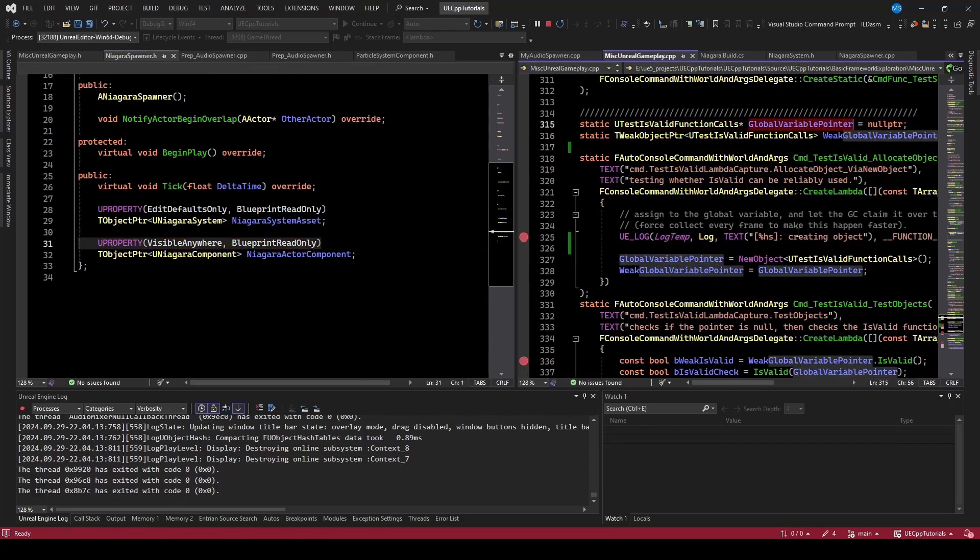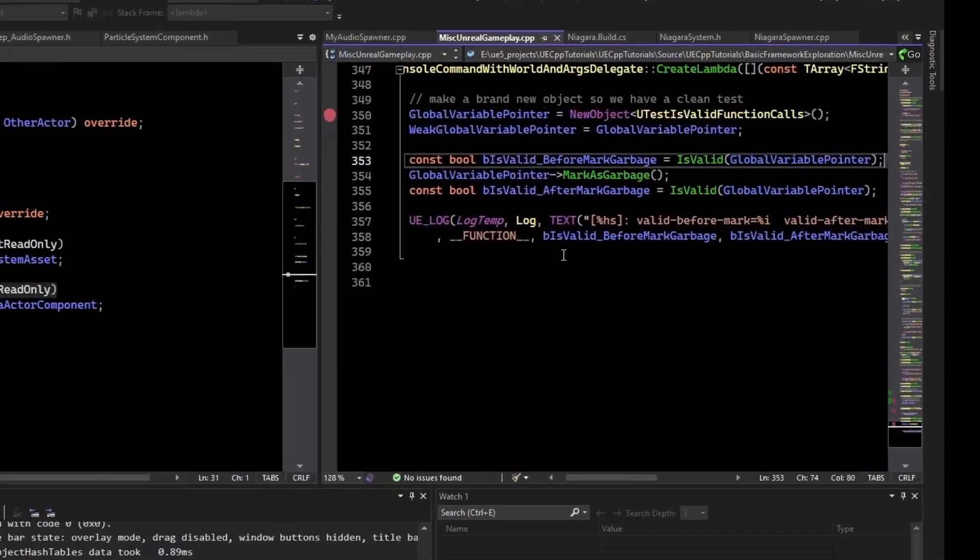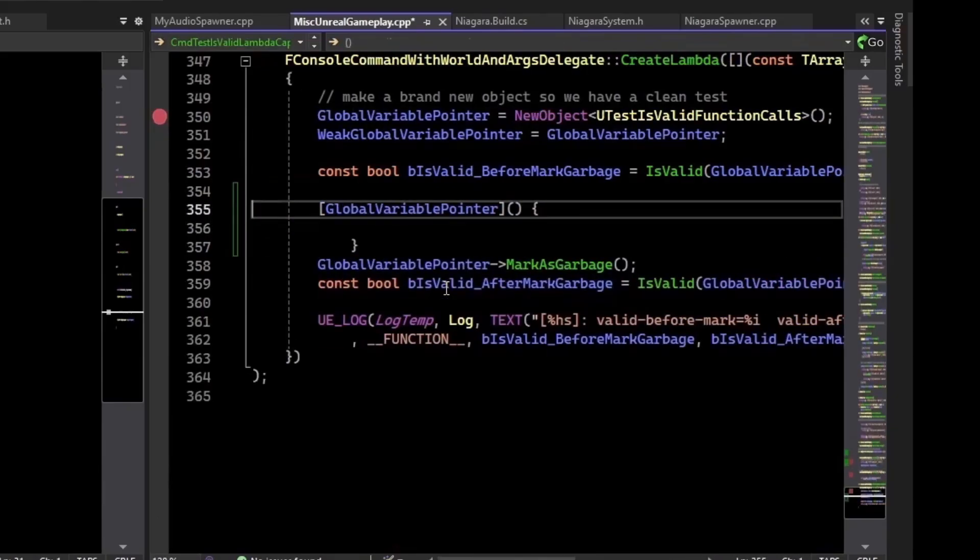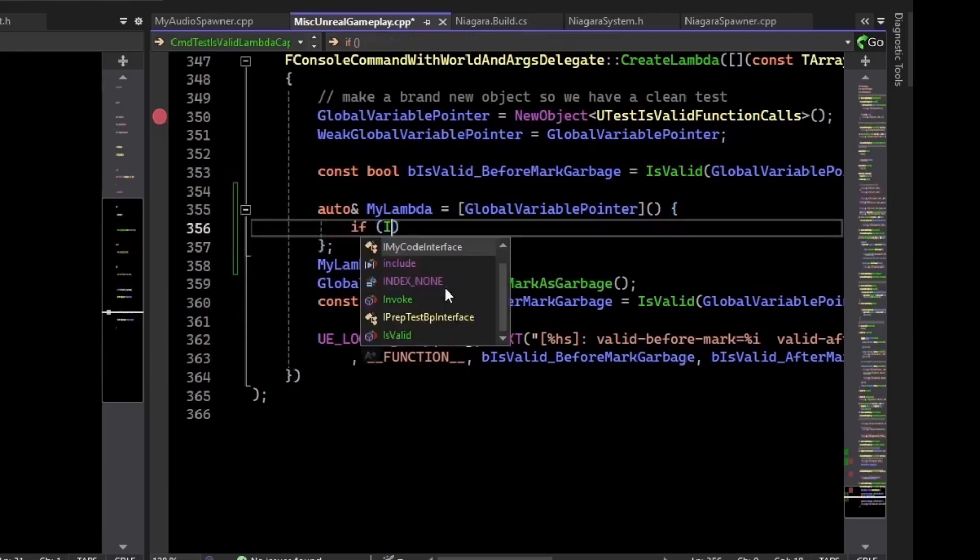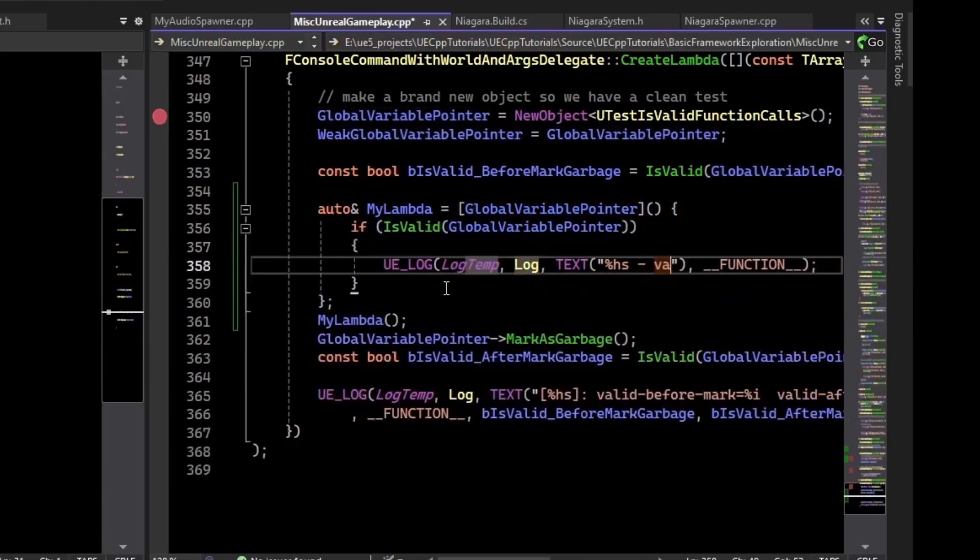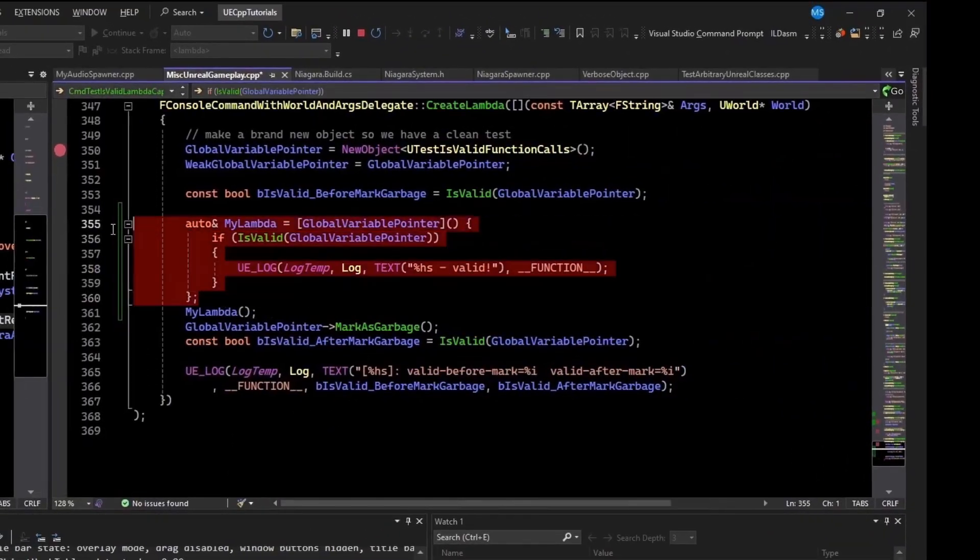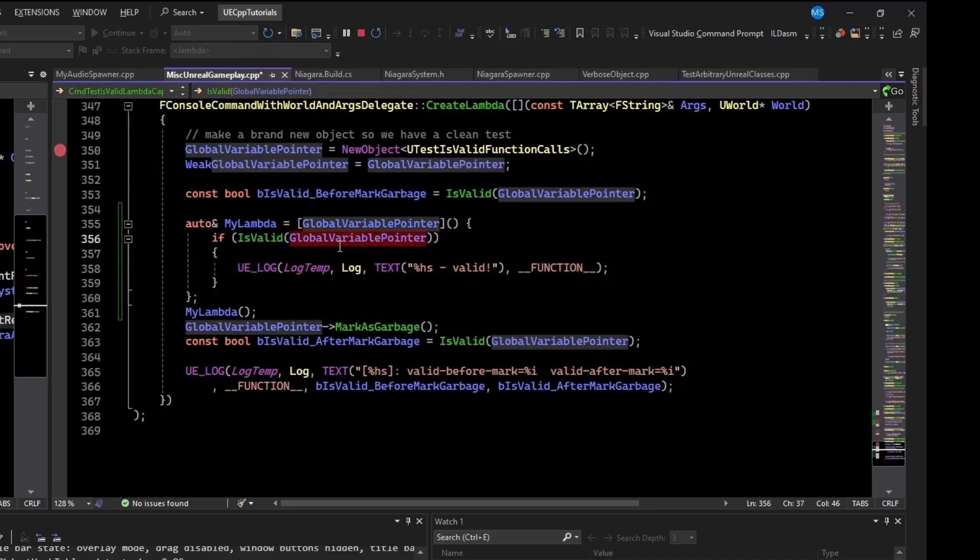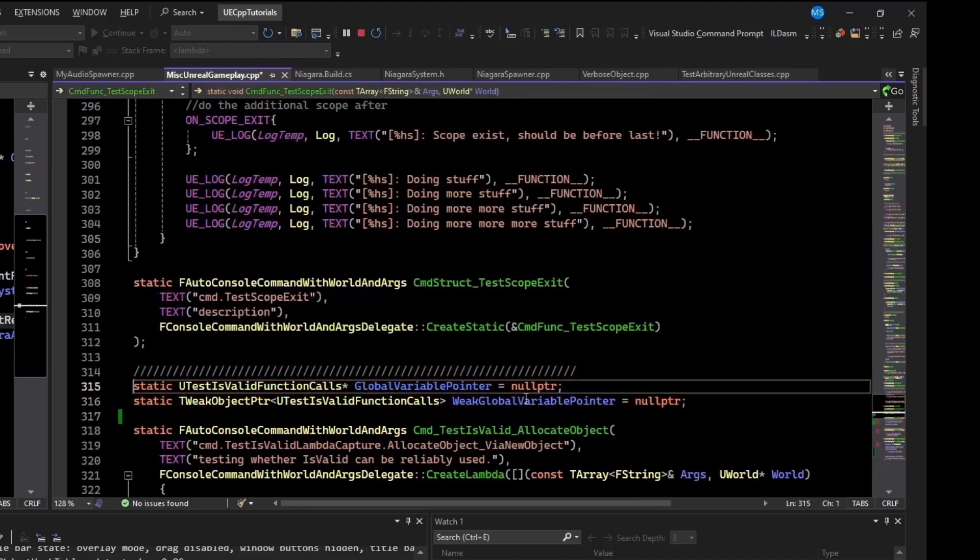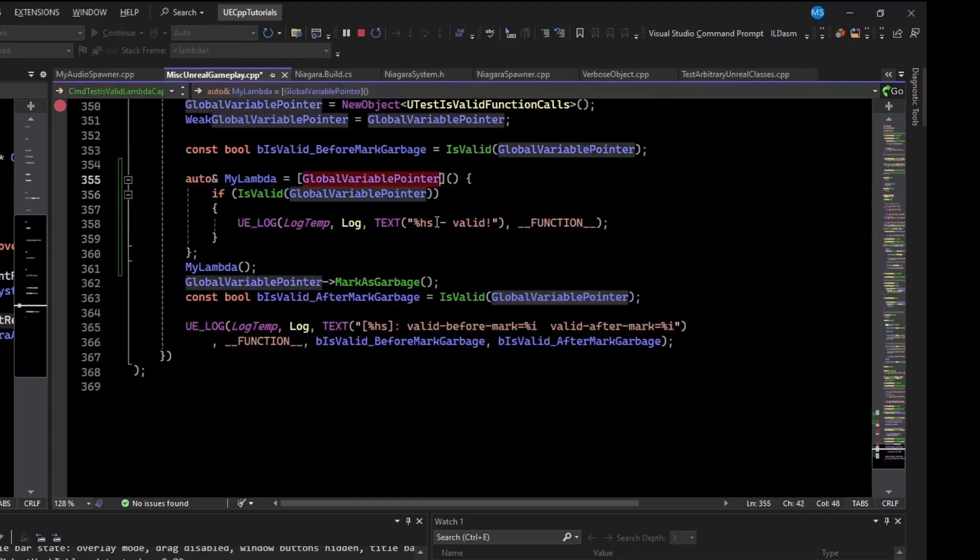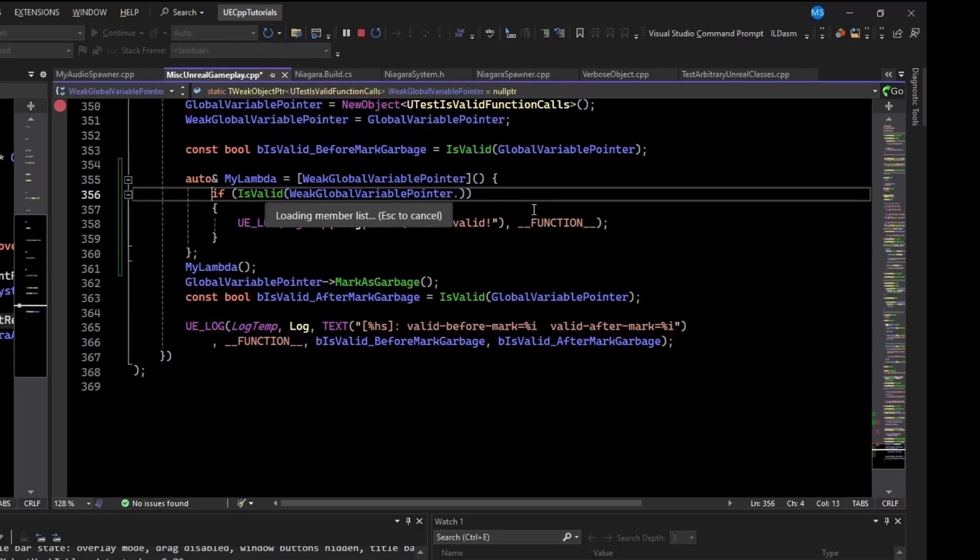And where this could show up very easily is if you did something like a lambda capture. So if we captured the pointer here and we executed the lambda. And inside of the lambda, we did something like if isValid global pointer. This check here, this check here is not safe. The isValid isn't going to be able to tell because this isn't a U property. It's just a raw pointer. So what you should use is instead of capturing the global thing here, we should capture that.